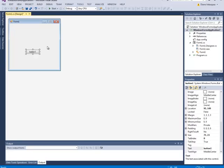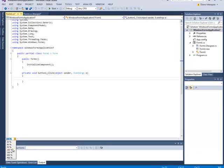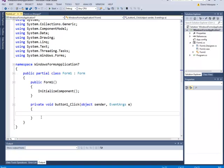Now what I want to do is when I click on this button it's going to display a message. So I'm going to double click on the button and it's going to open the code window. I'm going to make this a little bit larger.